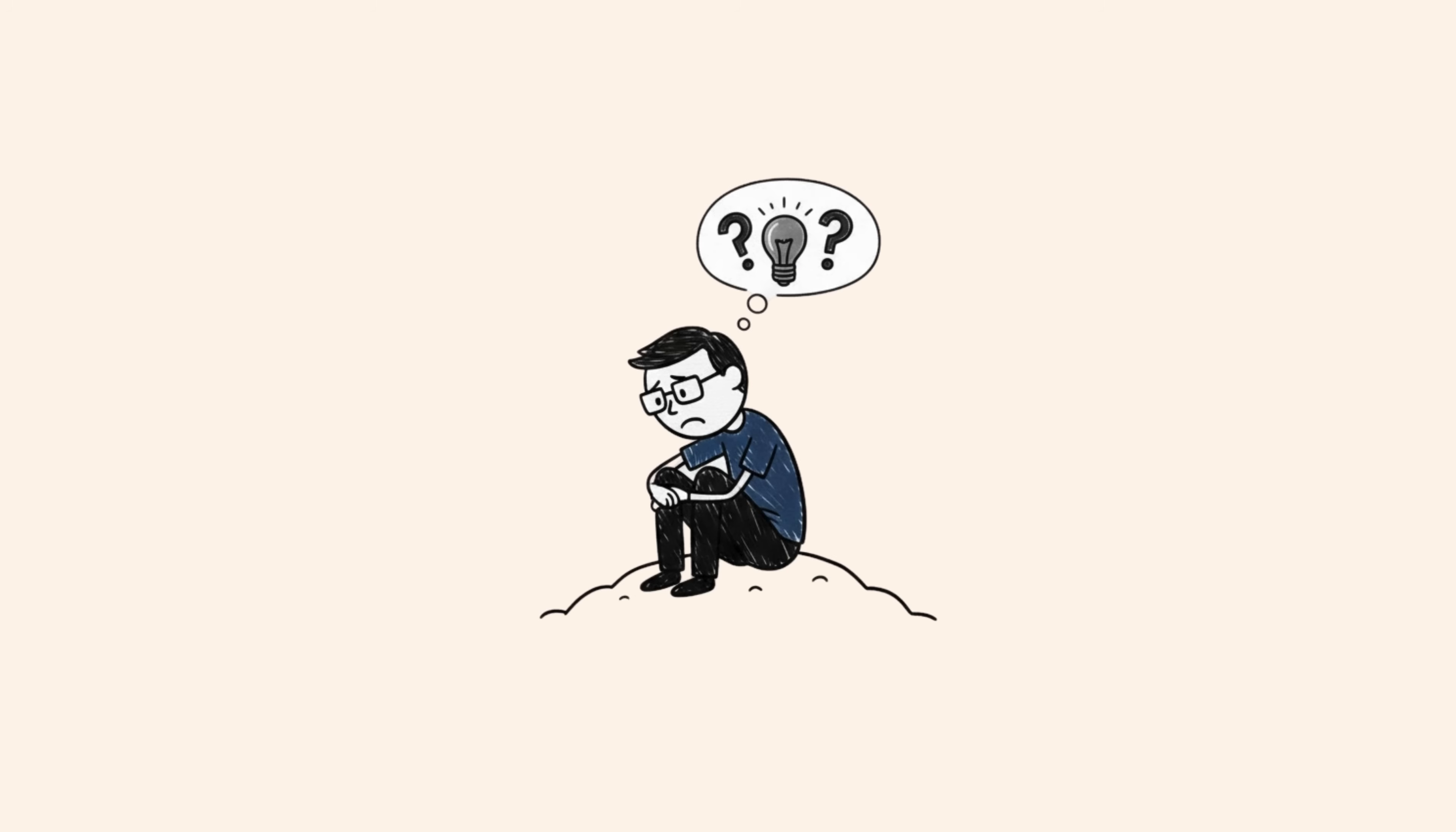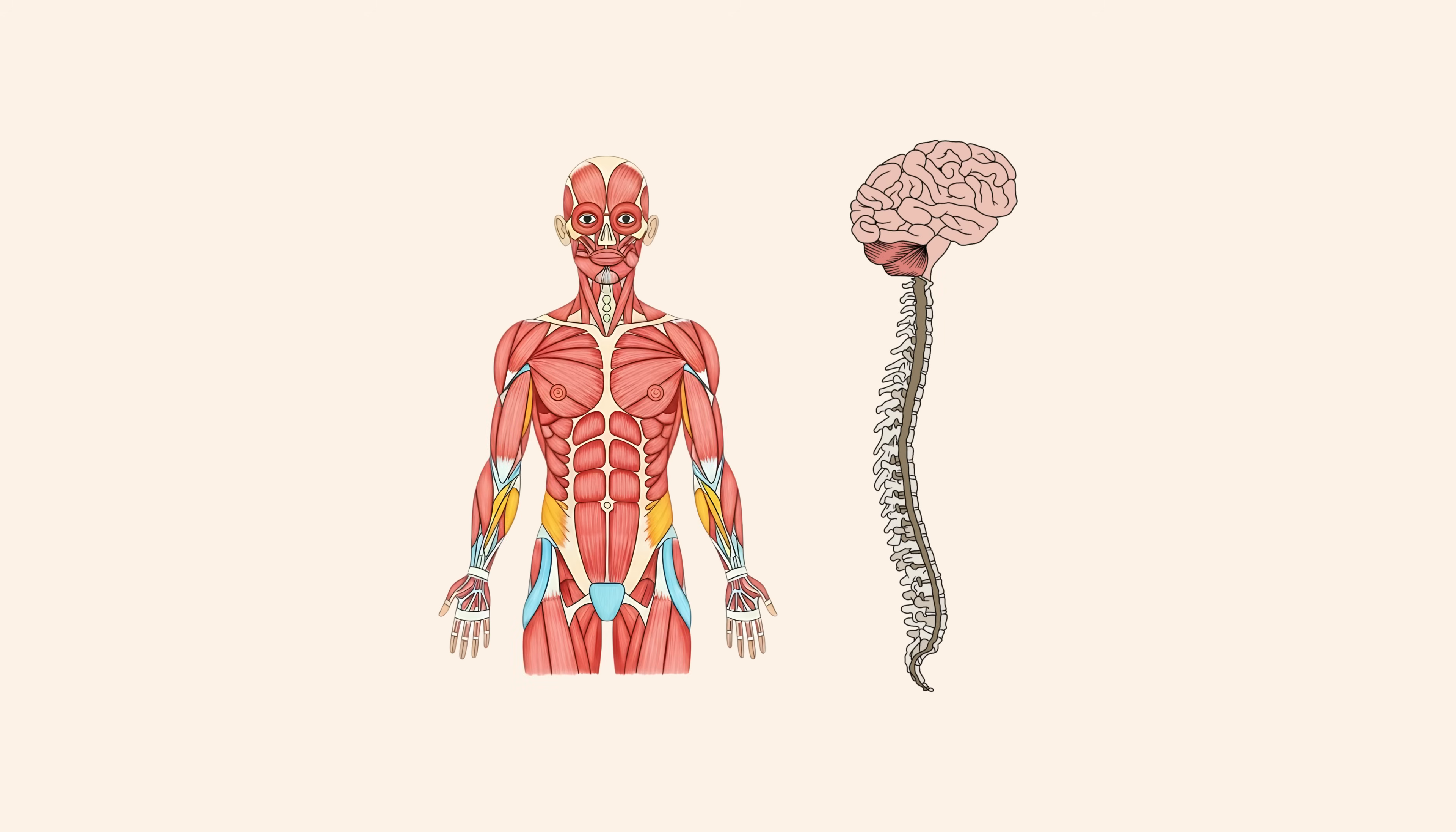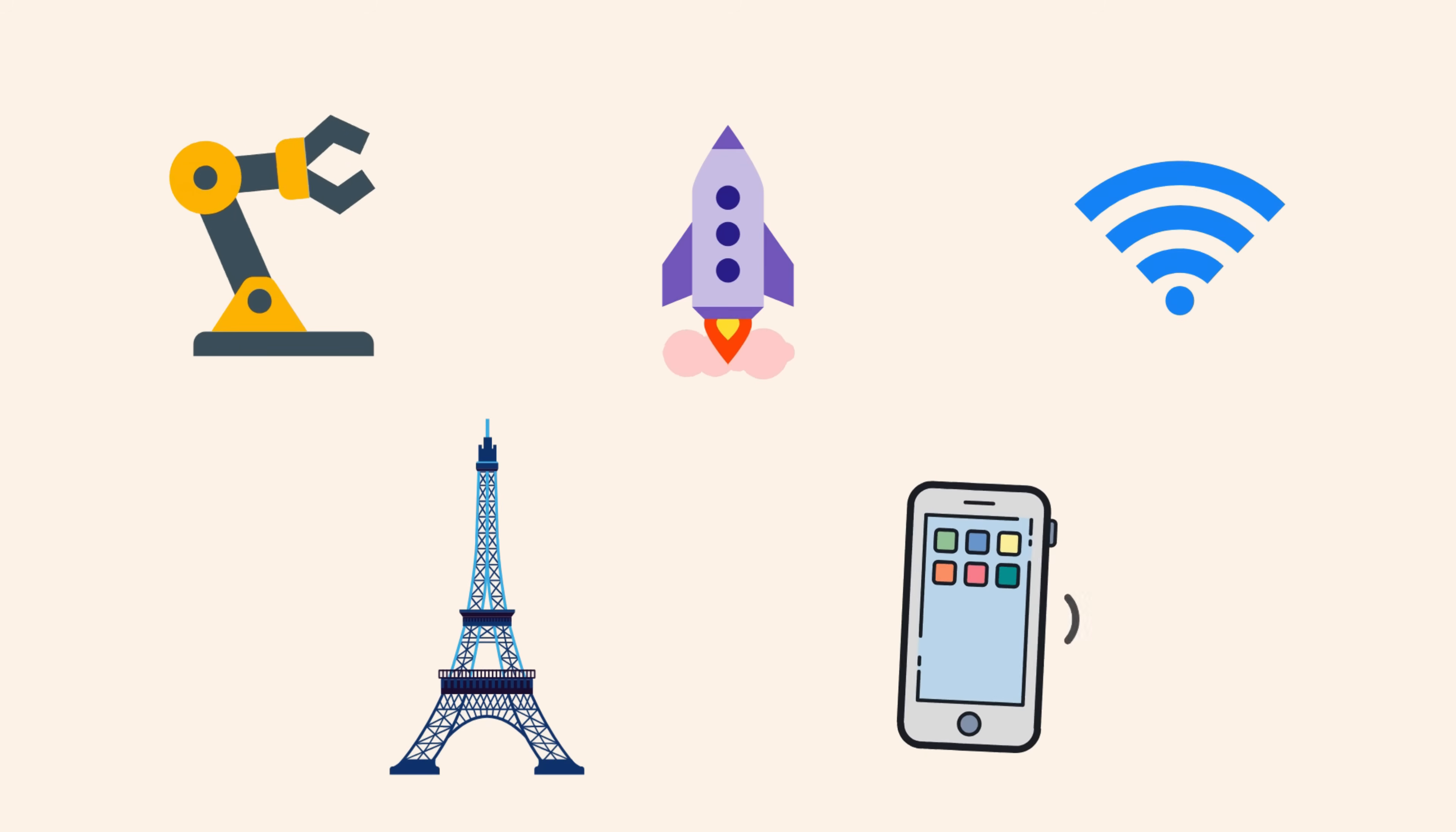When humans cannot see a purpose, their brain automatically disengages. This is not laziness, and also it has nothing to do with our IQ. It is just our biology. You were also never shown that mathematics quietly runs almost everything around you.